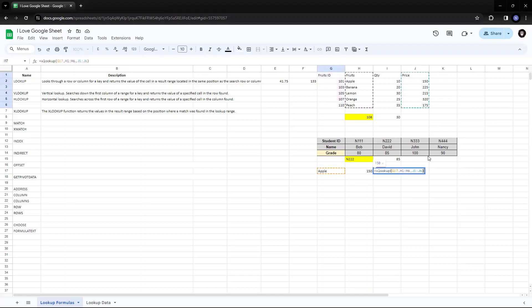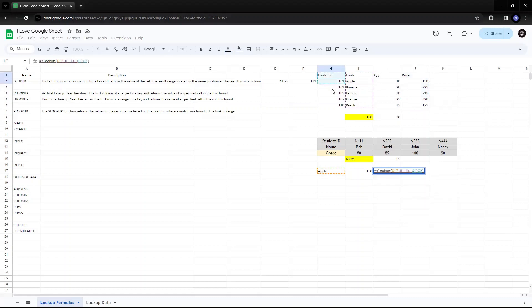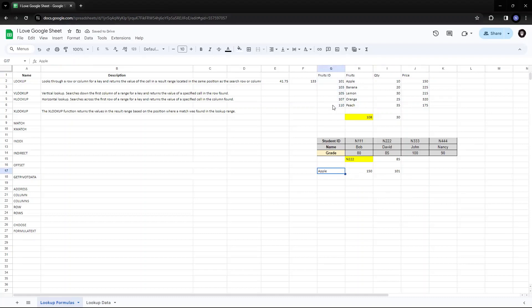Suppose I want to find the ID of the apple. So I'll select the fruit ID. Sorry. I have taken the wrong column. So instead of J1, J6, which is my price, I will select the fruit ID. So it is giving me the ID of the fruit as well.